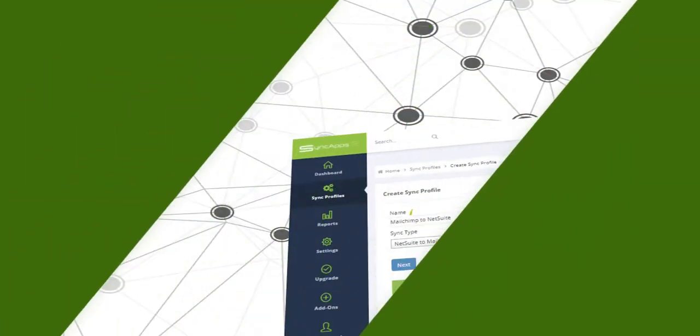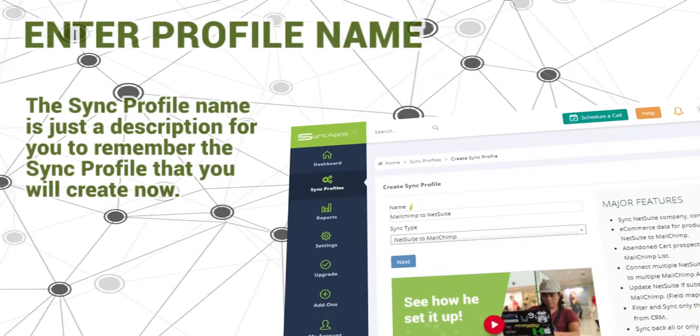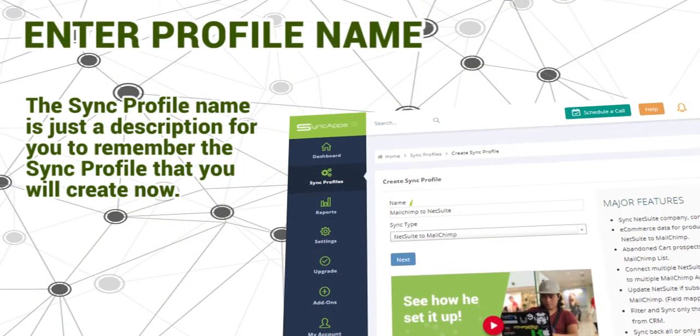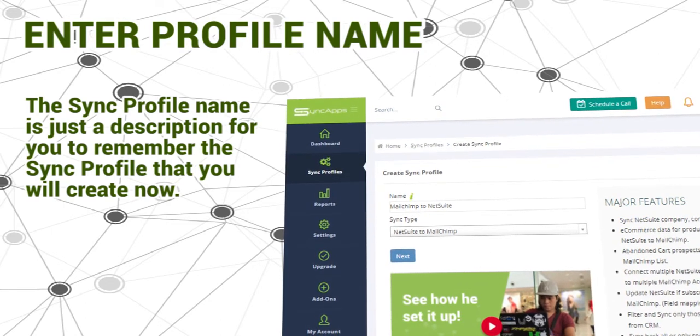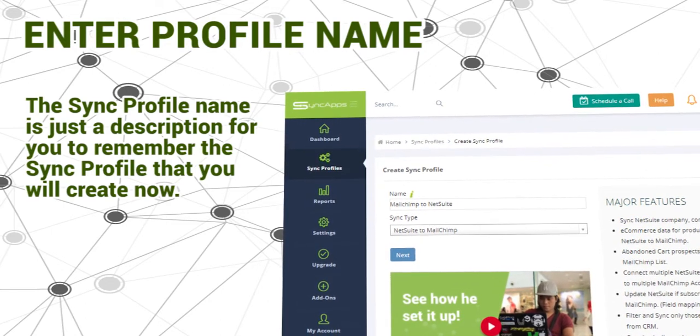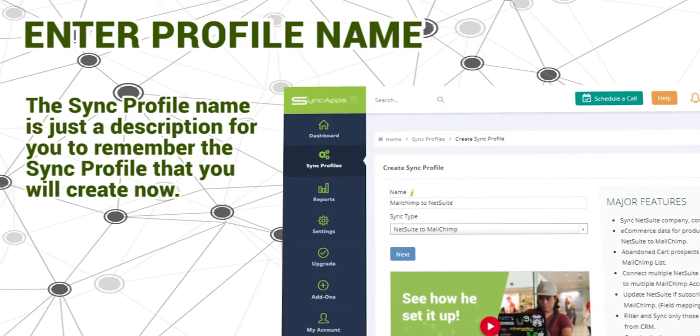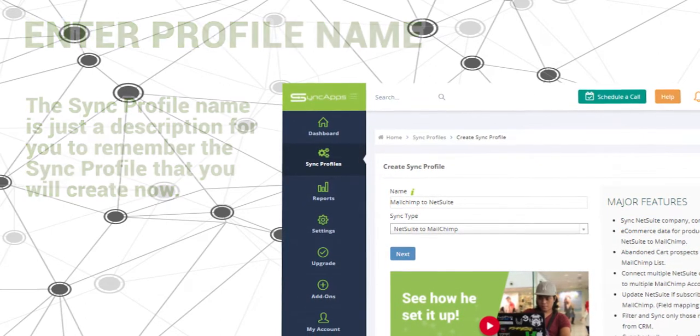Then enter your profile name. The sync profile name is just a description for you to remember the sync profile that you will create now.